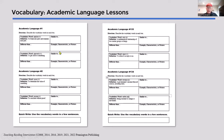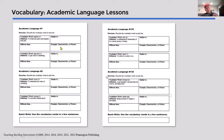In the academic language component, it uses the Frayer model. Teachers are familiar with that — students come up with the definition, good examples, synonyms, antonyms, an example characteristic, or picture to teach vocabulary in depth.